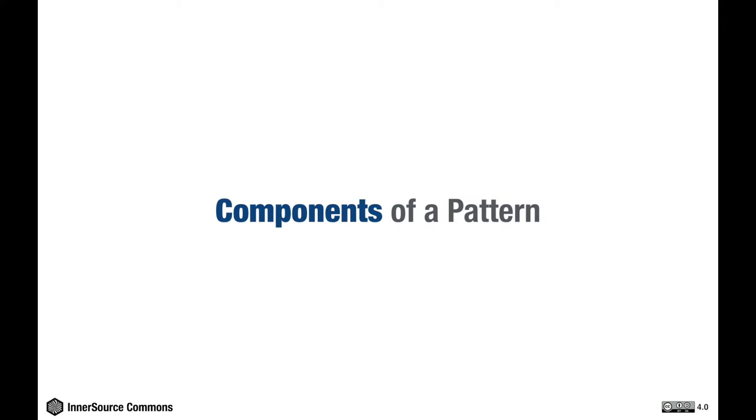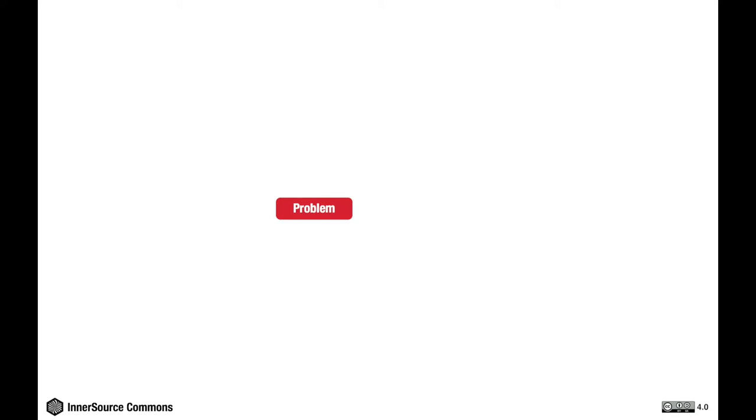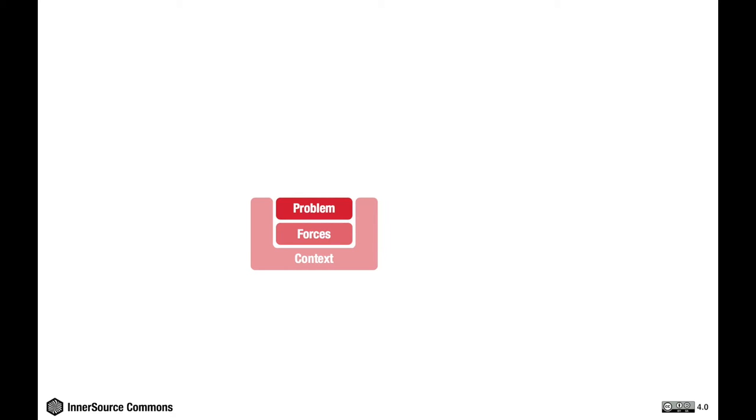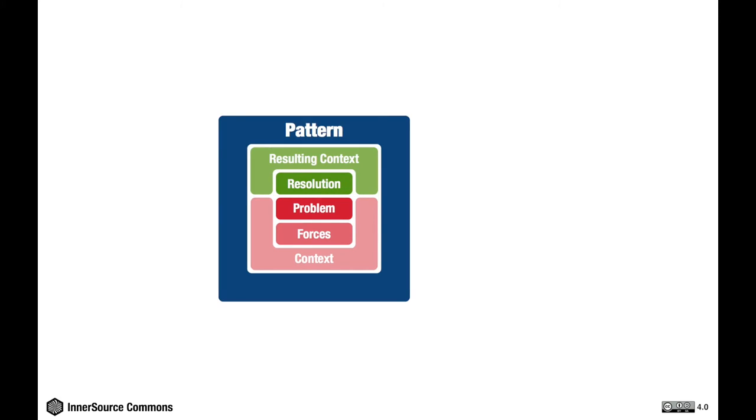Let's recap and go over the components of each pattern again. A pattern describes a problem and the forces which lead to the problem in a specific context in which the pattern applies. A pattern also describes the resulting context which we'd like to achieve by applying the resolution to the problem. This is the core of a pattern.